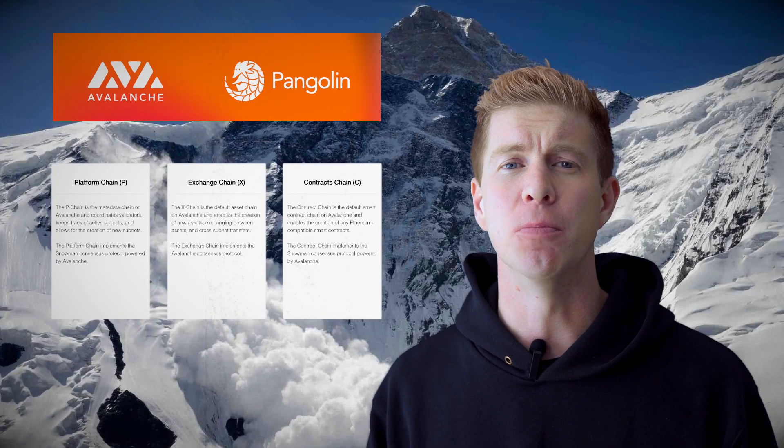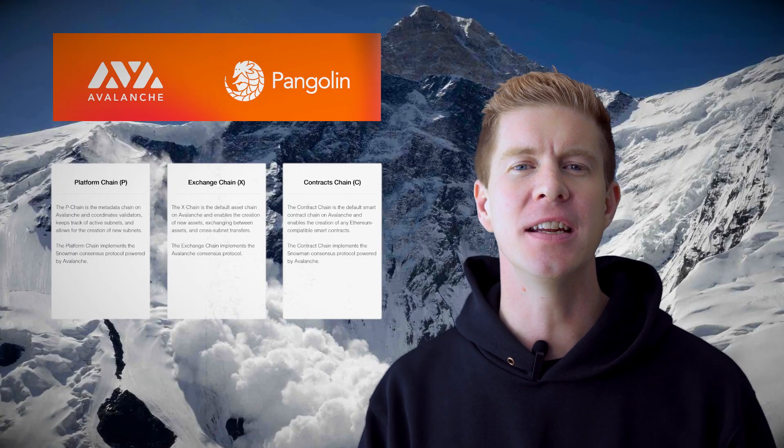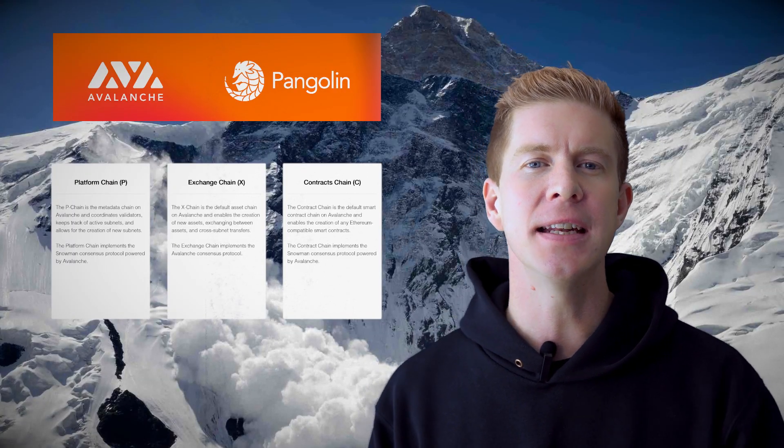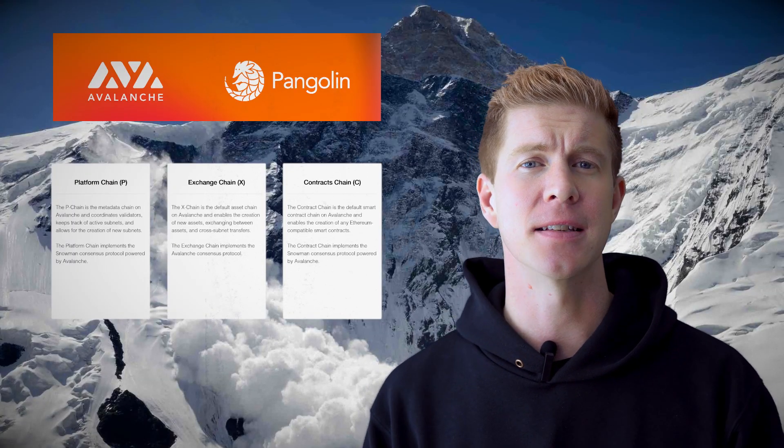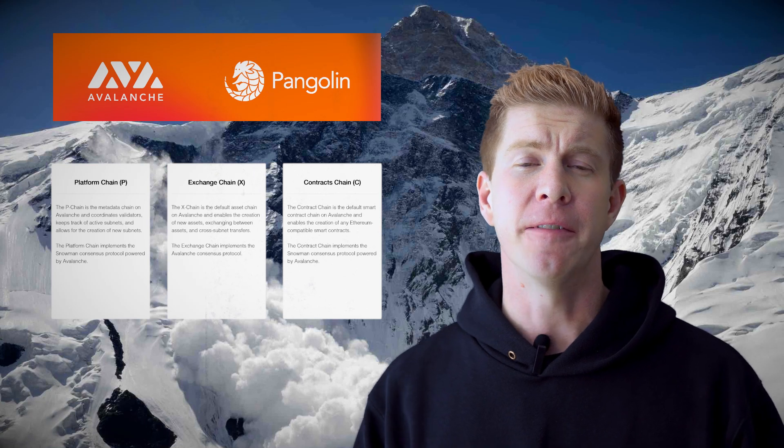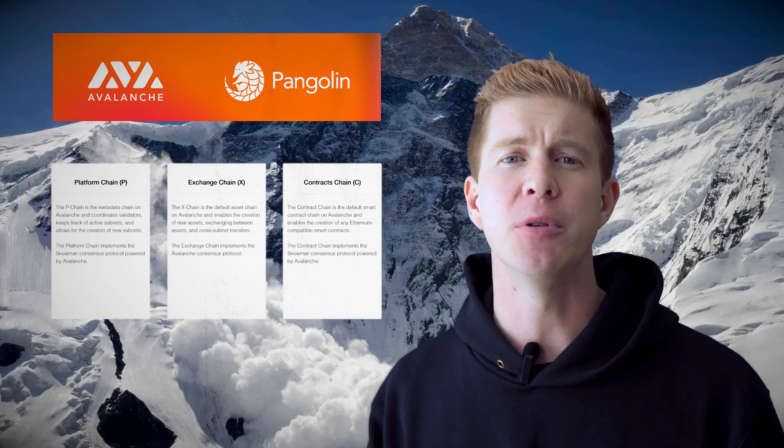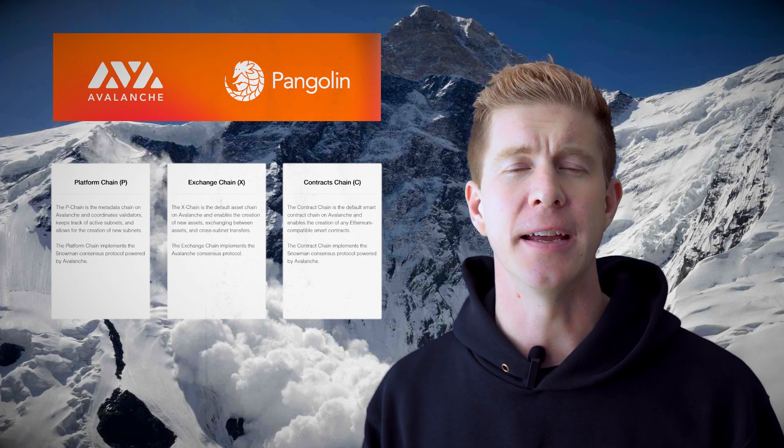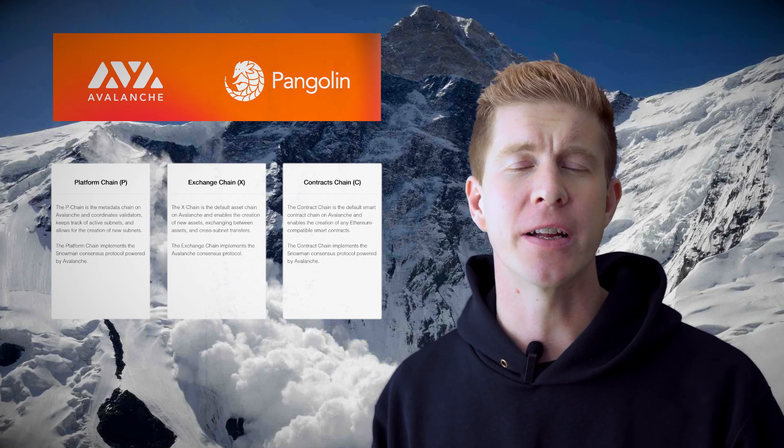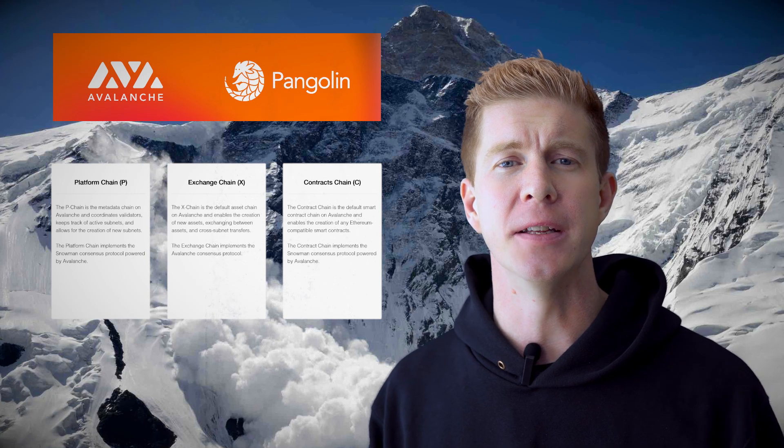So Avalanche isn't a single blockchain, it's actually a network of interconnected subnets. There are three primary chains, two of which we're going to be using directly today, and we're going to need to transfer assets between them.